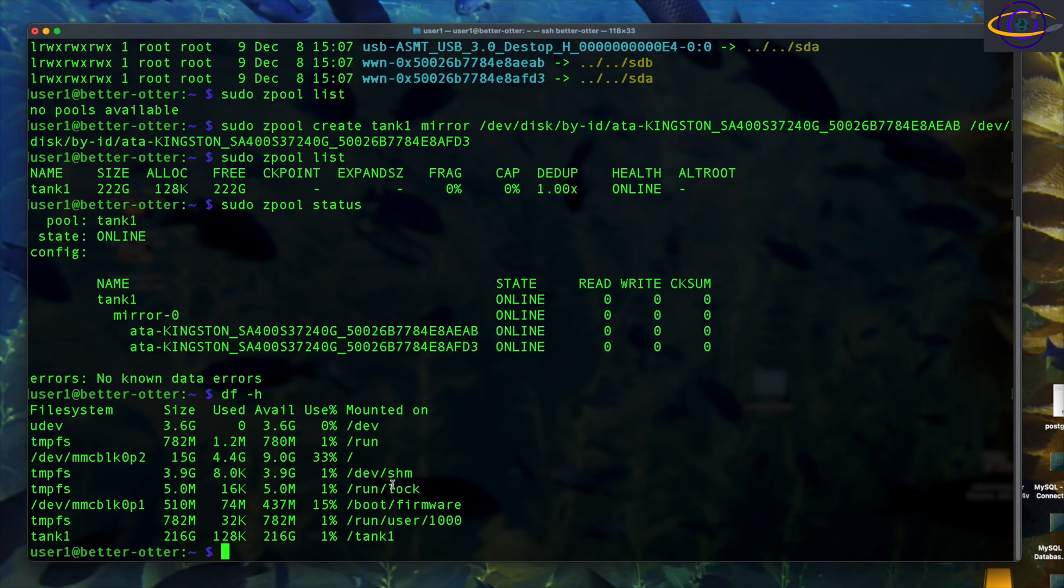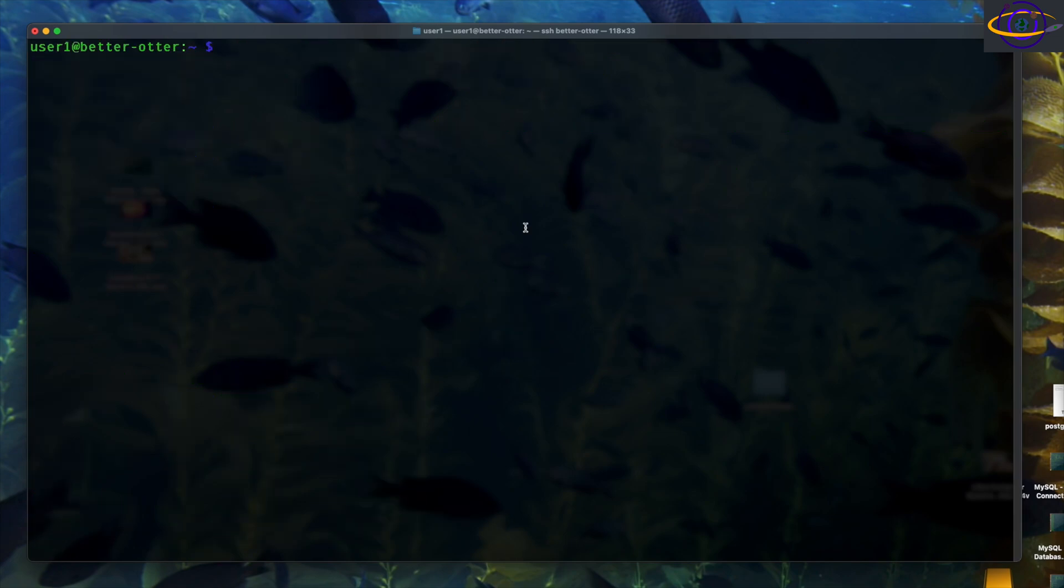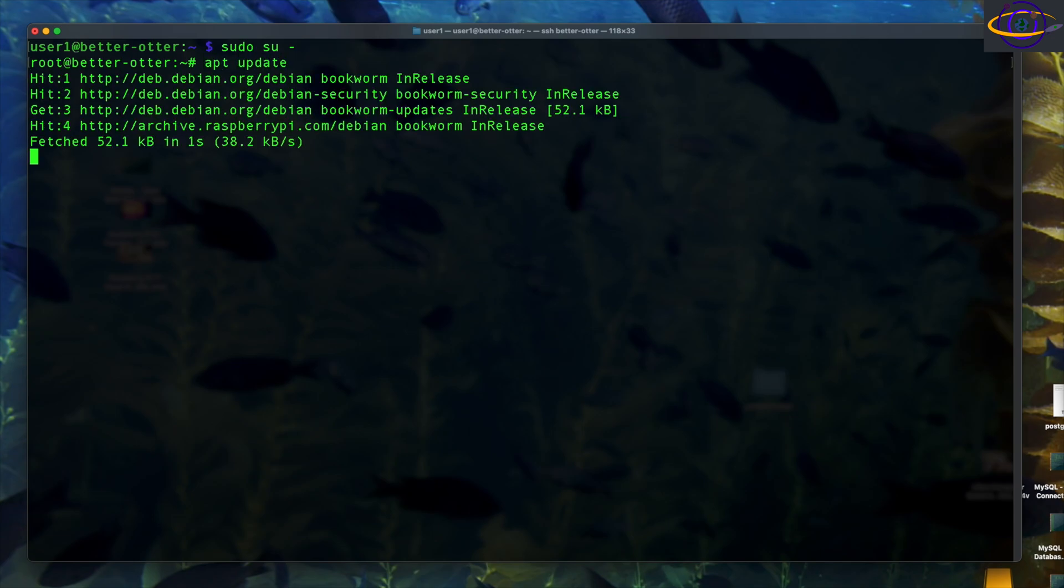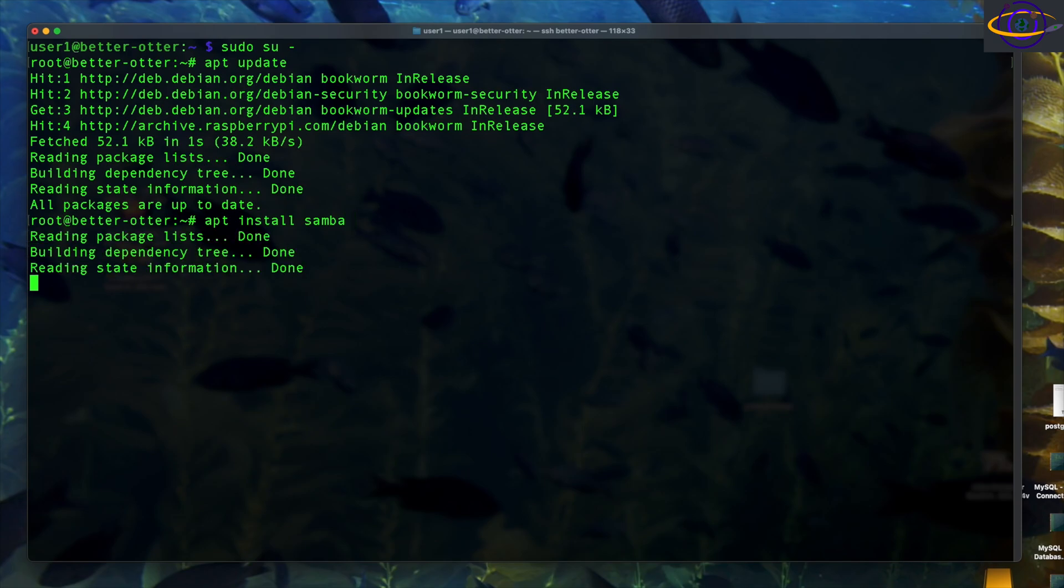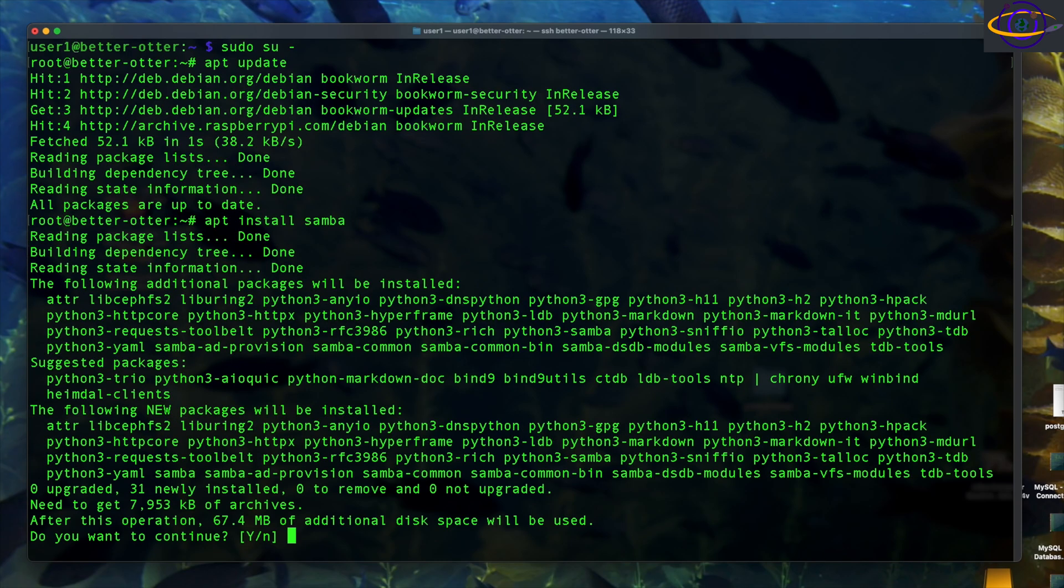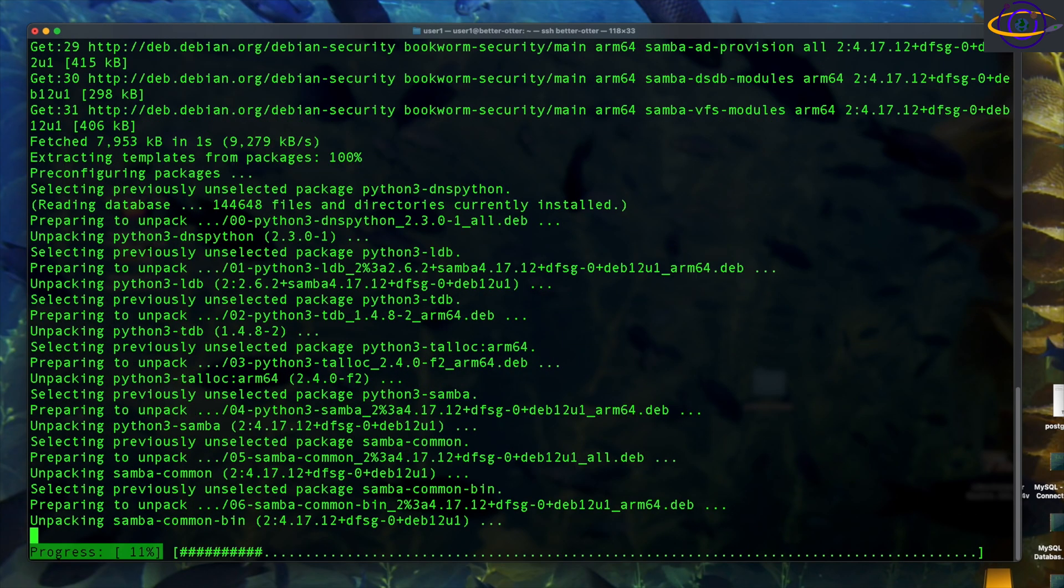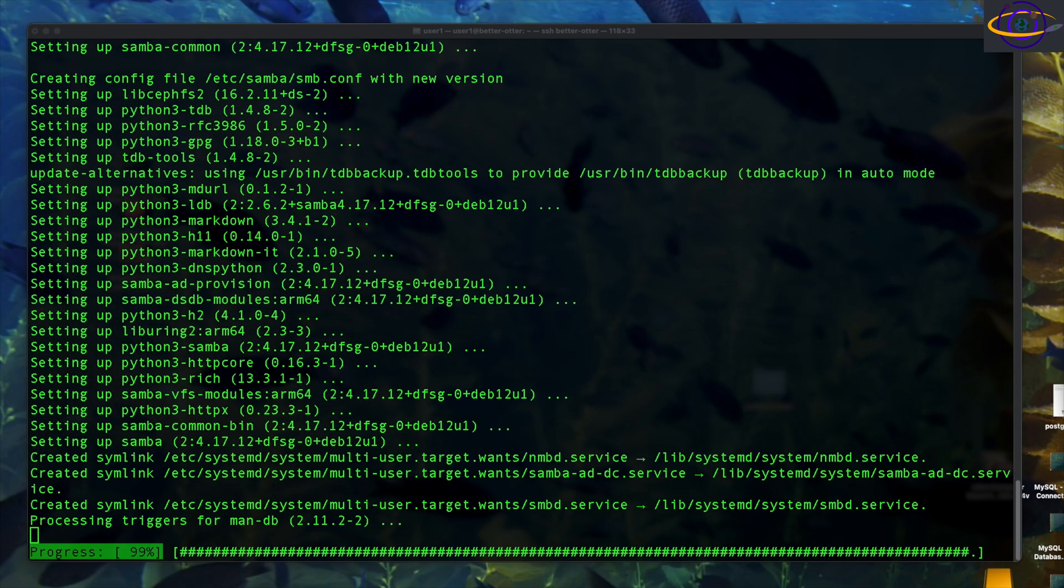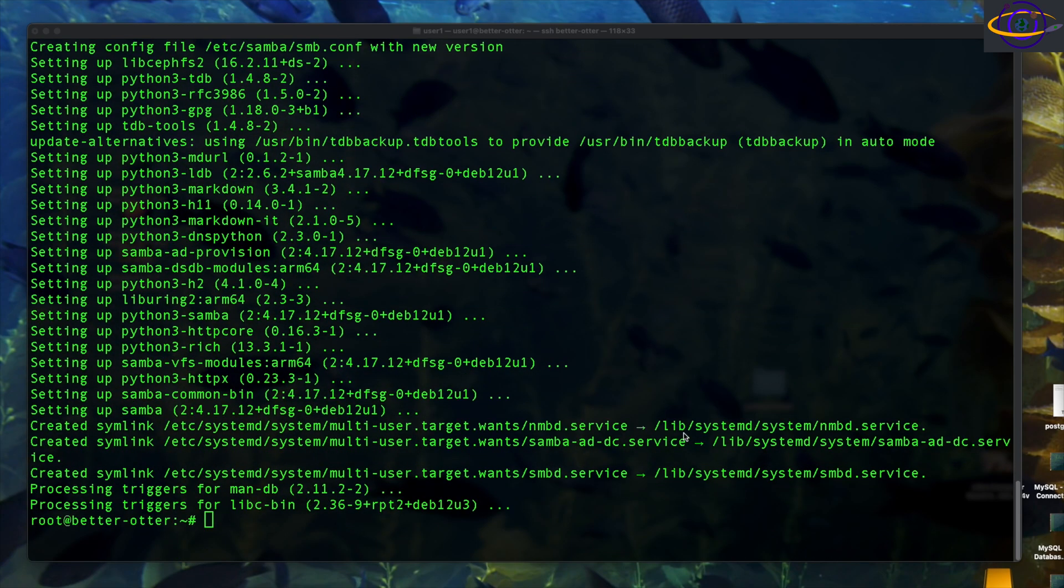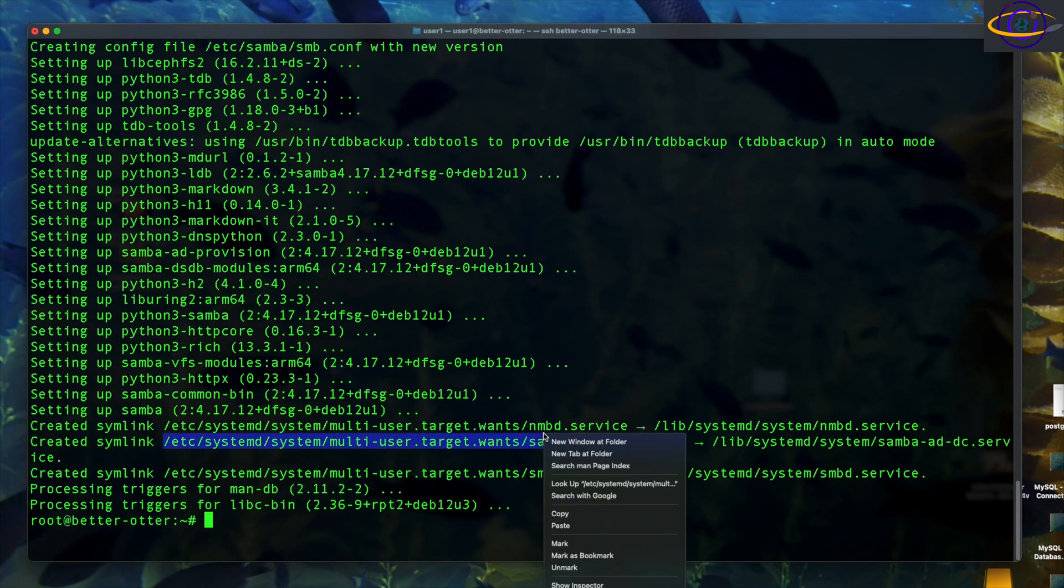Now we're going to go ahead and set up Samba. We're going to get the packages and stuff installed for that and get up and running and show you that we can actually share things on it and connect to it over the network. Sudo to root and run apt update first, just to make sure your repo is up to date, and run apt install Samba to start installing the package for Samba. Running Raspberry Pi OS, the 64 bit version.